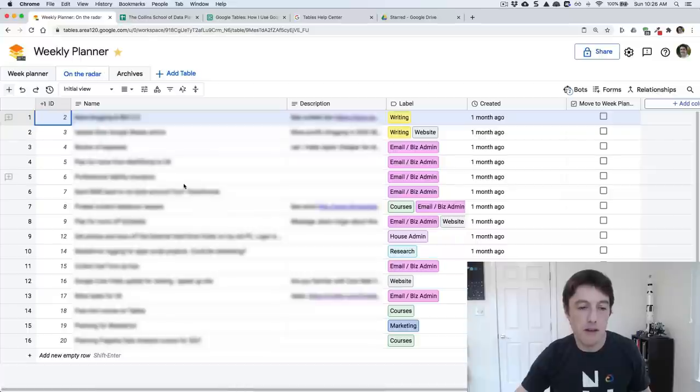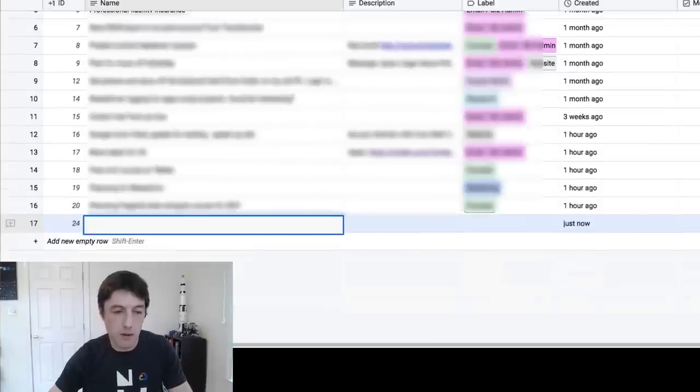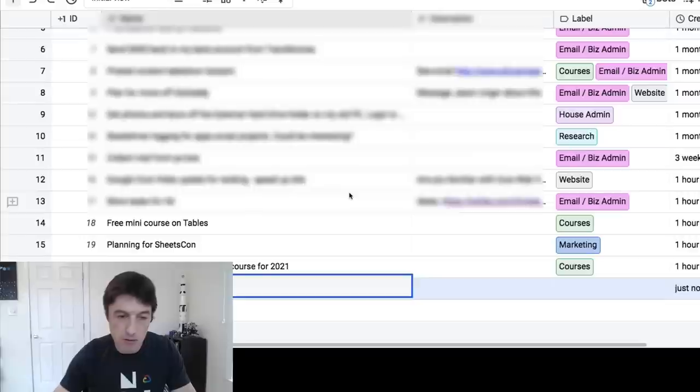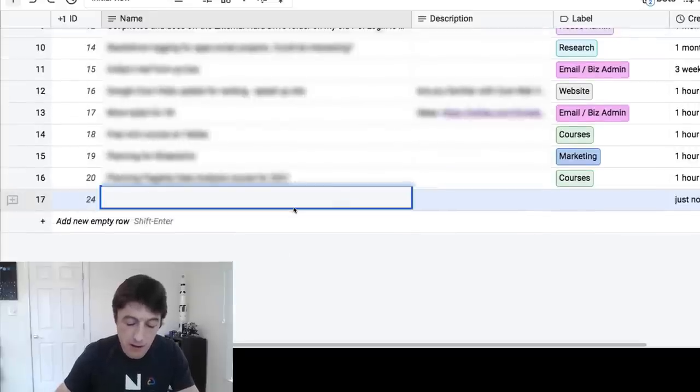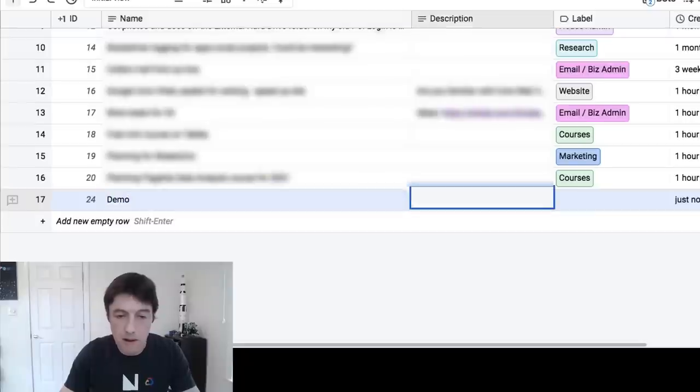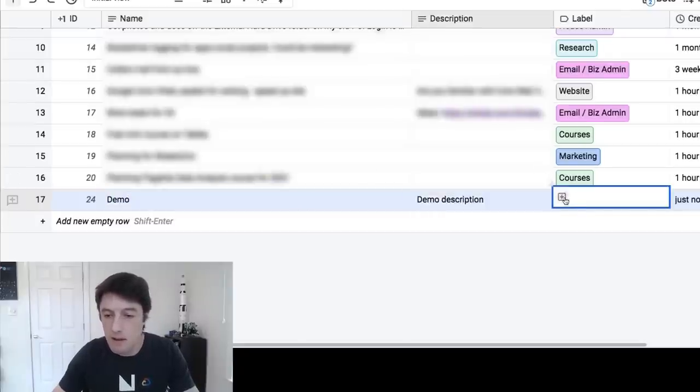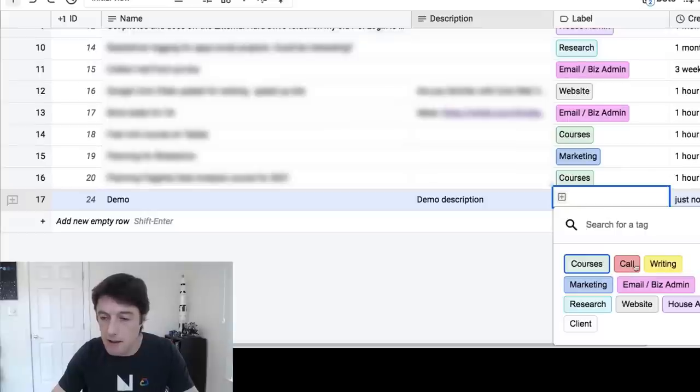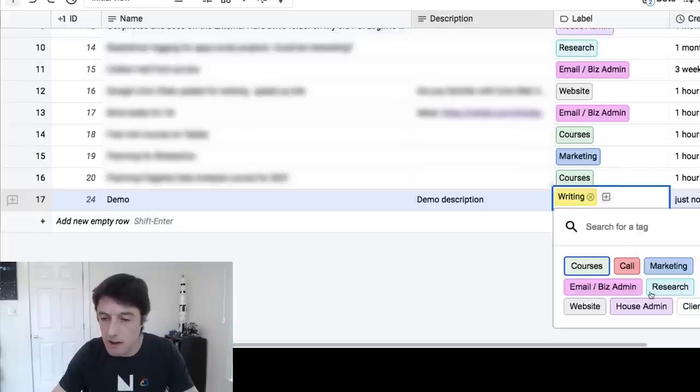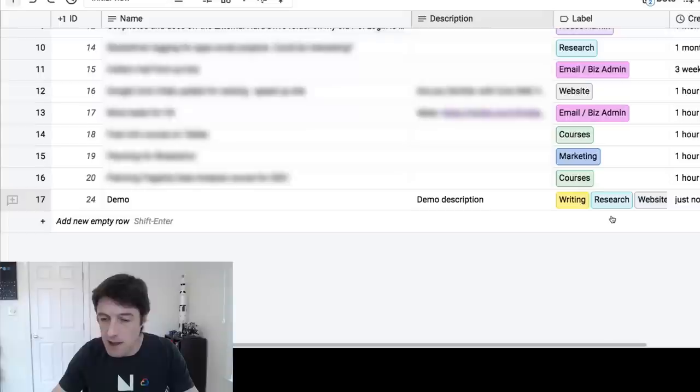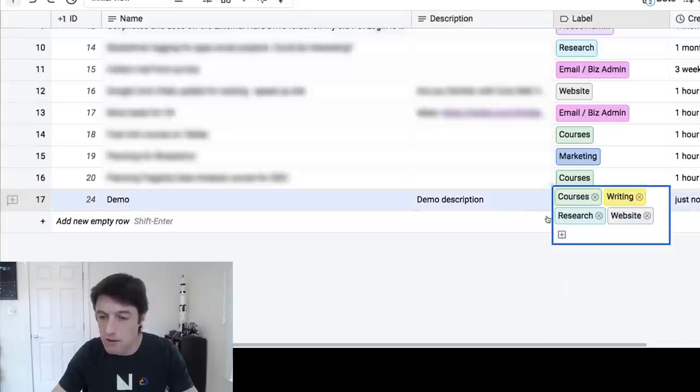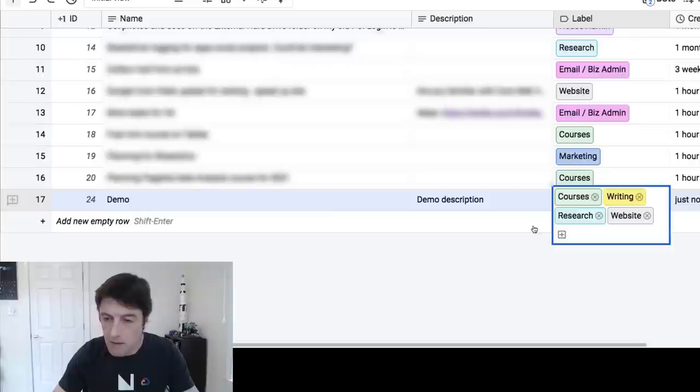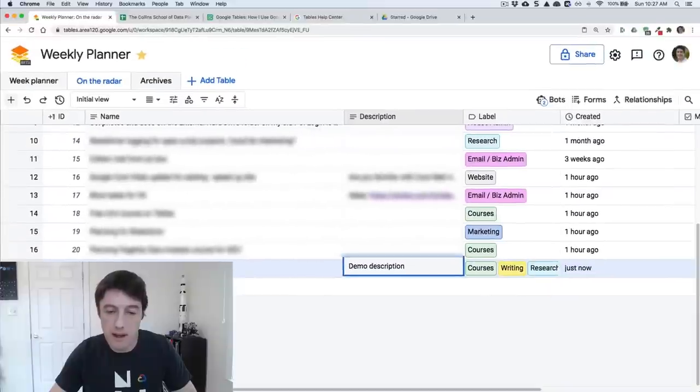So the way I run this whole thing is when I have an idea, a blog post idea I need to do, or some collaboration, or I've just got things I need to do, I come to my on the radar thing, and I come and add a new row down here. We'll just call this one demo, and then we'll say demo description. Let's add in, it's writing, websites, research, I'm just adding a bunch of tags here, and courses. I added that new line.